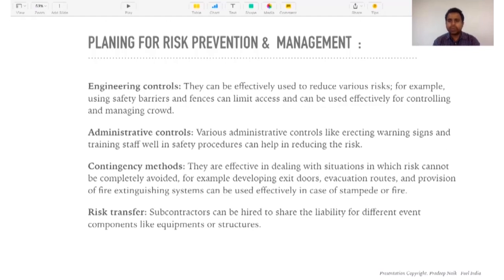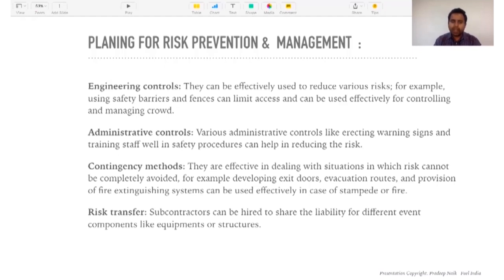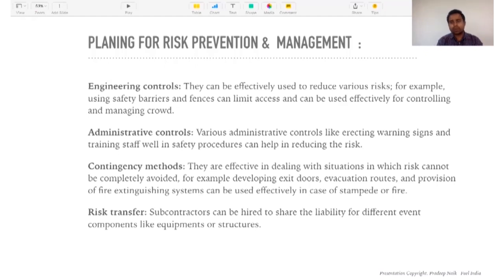Engineering controls can be effectively used to reduce risk variances. For example, using safety barriers and fences can limit access and be used effectively for crowd management. If people who haven't bought tickets try to enter the venue, you safeguard it by putting up barricades. For sound on the ground that might directly impact listeners in the first few rows, you use trussing or scaffolding to hang the sound from a certain height so it doesn't create any risk for the front-row audience.